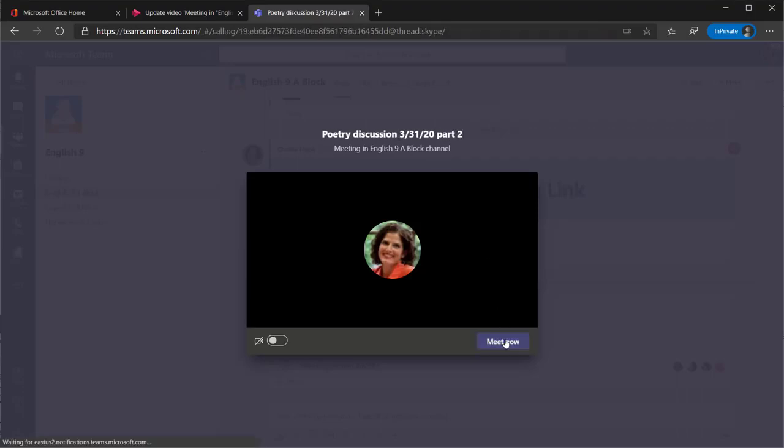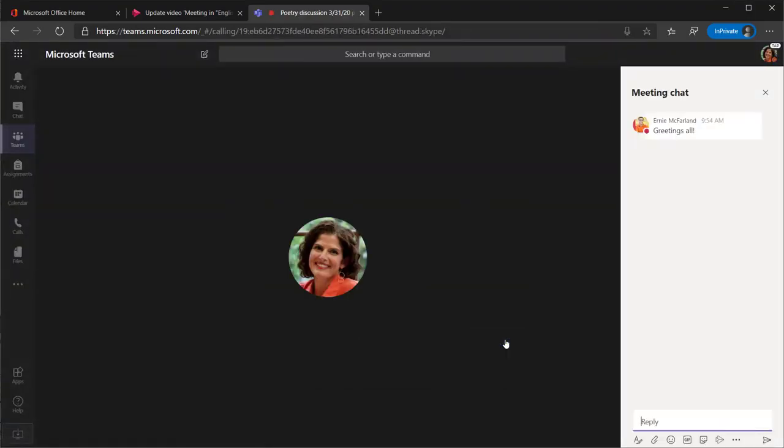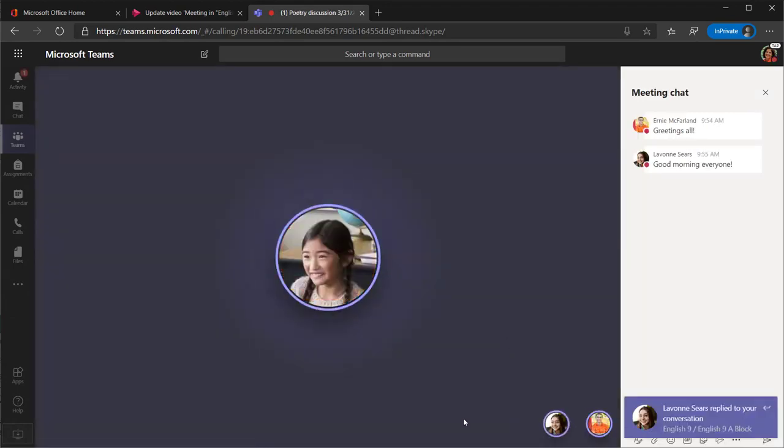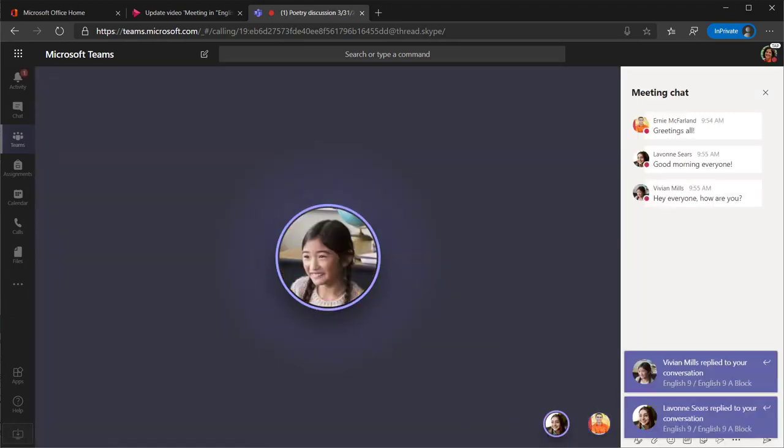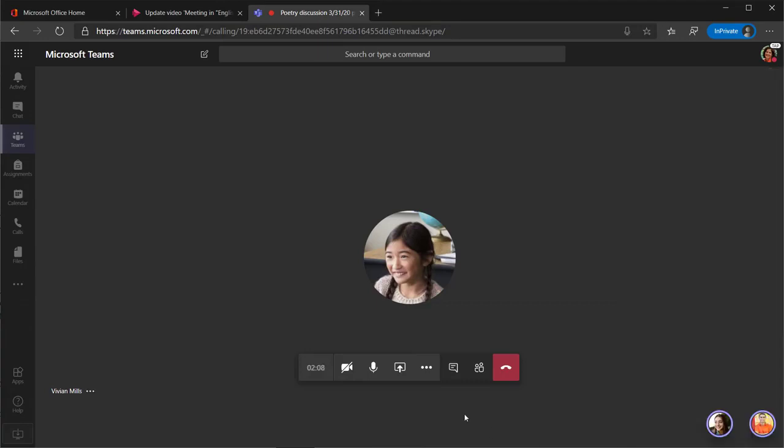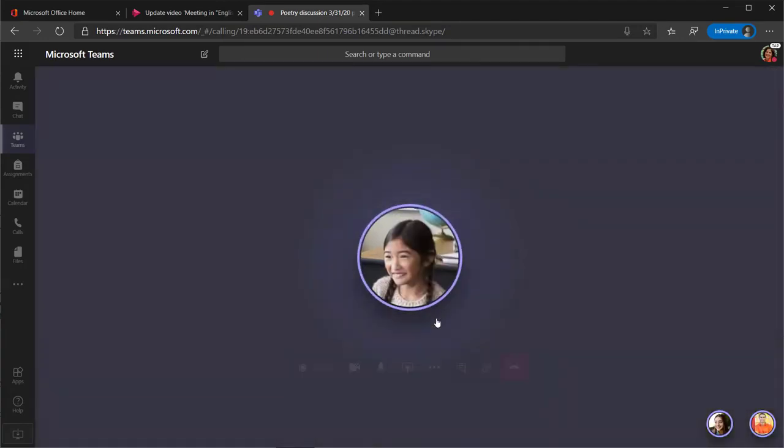Select the Meet Now button so you can start a call. Once you are in the call and ready, you can start the recording by selecting the ellipses or three dots on the taskbar, then select Start Recording.